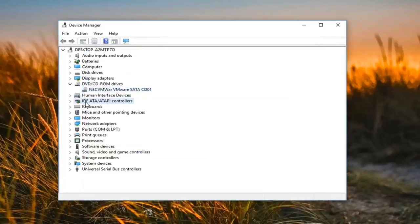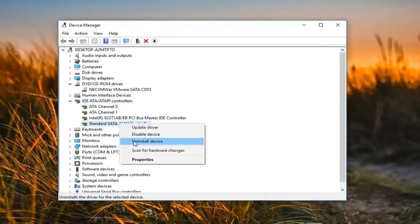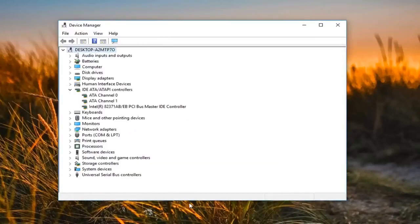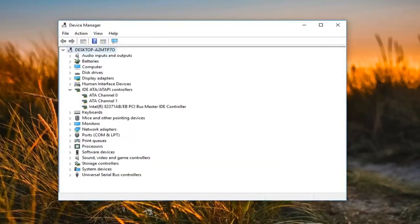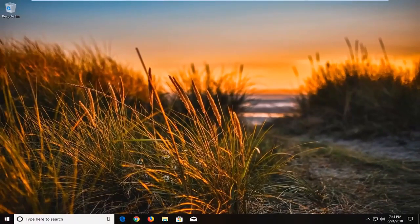Now you want to go underneath 'IDE ATA/ATAPI controllers' and expand that. I would suggest removing any Standard SATA AHCI Controller listed there — right click on it, left click on 'Uninstall device,' then left click on 'Uninstall.' I would suggest you restart your computer after that and see if it now detects your DVD drive.